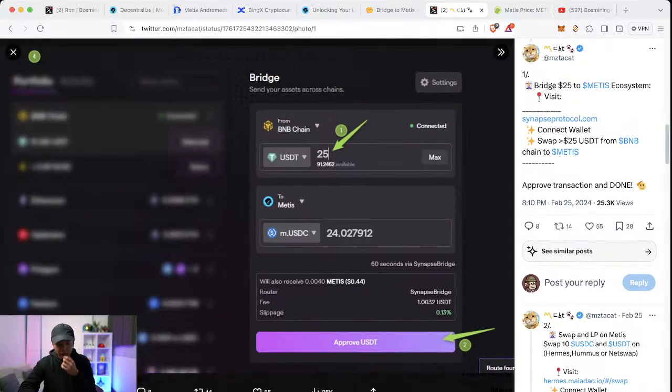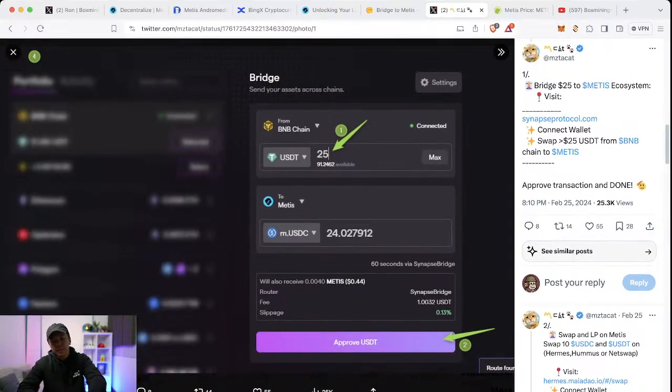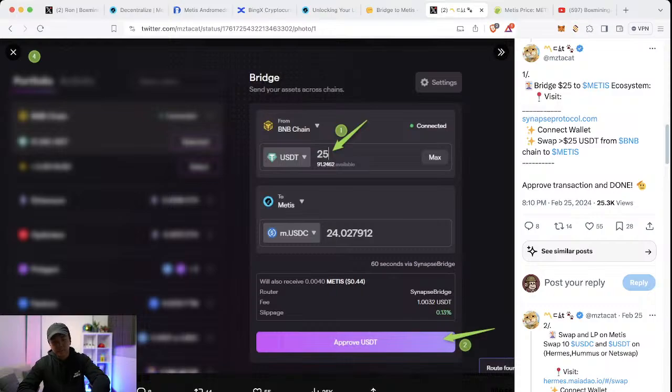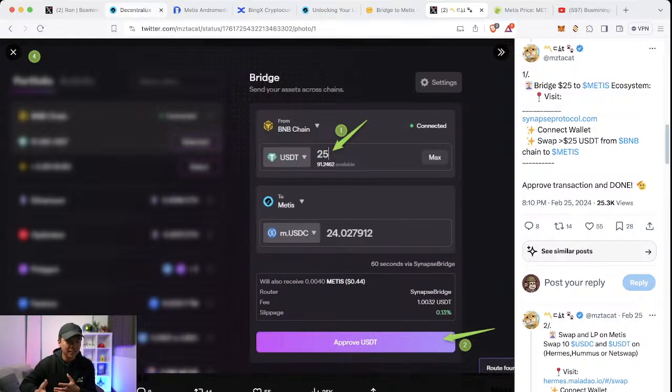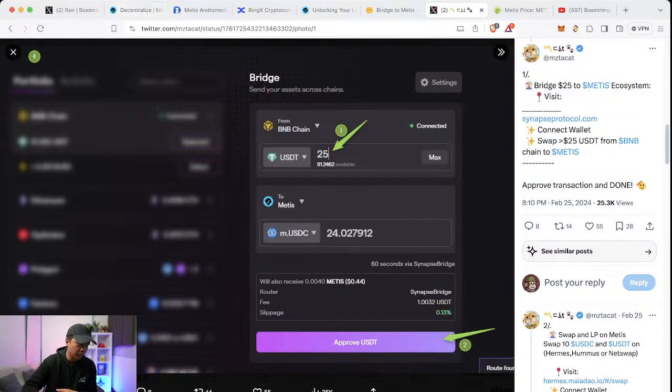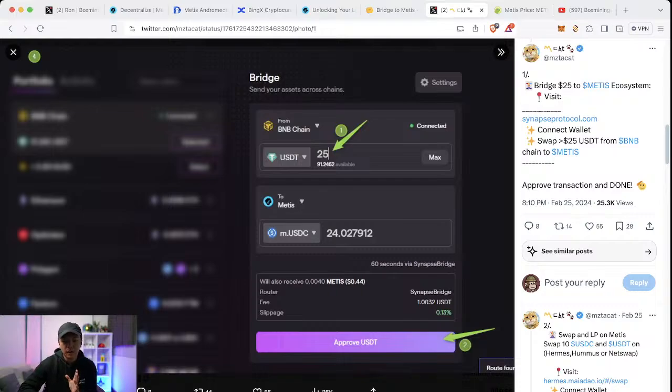Now if you want a little bit more Metis, because I recommend doing the swap first before claiming your NFT, because the claiming NFT will cost around twenty to thirty cents. So that's not enough. Clearly you only get like four cents.